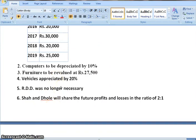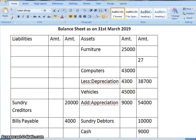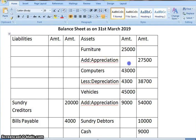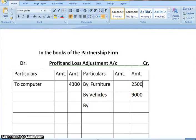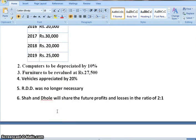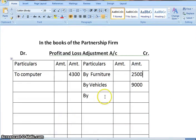Next, furniture to be revalued at Rs. 27,500. The new value is 27,500 and we already have the value 25,000, so there is an appreciation of furniture of 2,500. Again, the asset is increasing, so profit and loss adjustment account credit side — 2,500. Next, RDD was no longer necessary, so this RDD of 1,000 we are removing it. Liability is decreasing, so profit and loss adjustment account credit side — by RDD, amount 1,000. Shah and Dhole will share future profit and losses in the ratio of 2:1, so this is their new ratio.